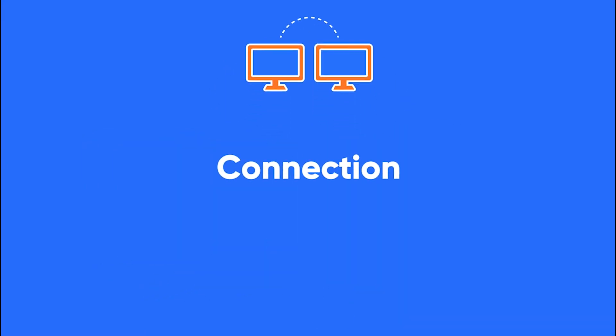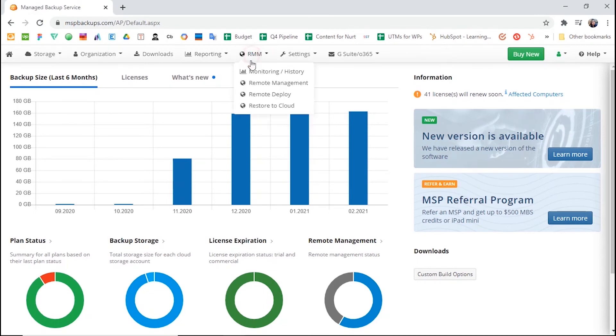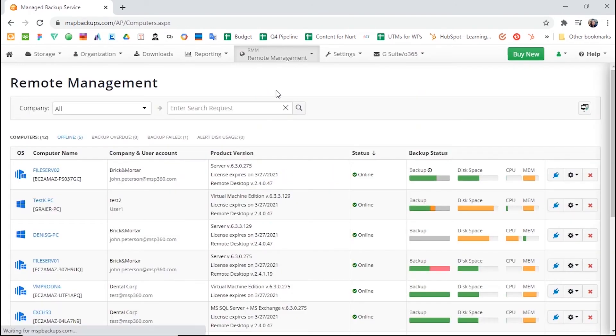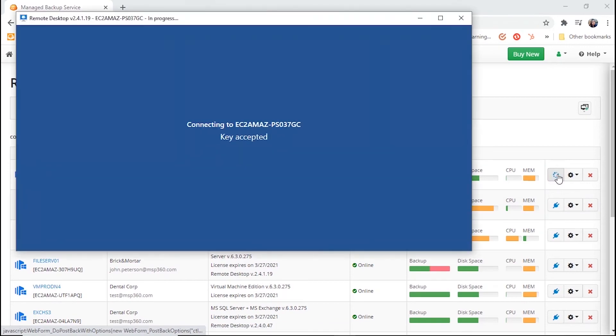Connection. To connect to a remote machine using MSP360 Managed Remote Desktop, go to the Remote Management tab in your MSP360 Managed Backup Web Console. There, you will find a plug icon next to each computer. Hit it, and the connection session will begin.